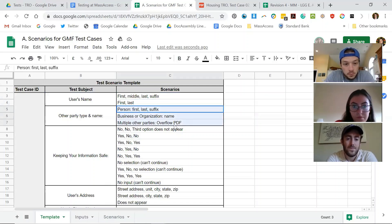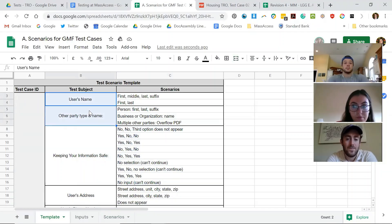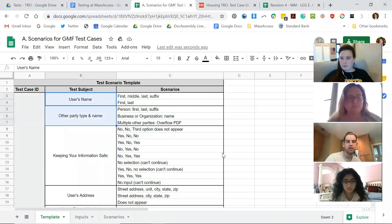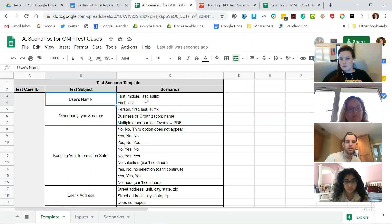So this is the user's name — the different options we want to test are this one and this one. Same thing for other party type and name. Here there are a lot more options. Because these are basic questions, we don't have to test them as rigorously unless you've replaced them in your interview. I think Fanola and Sinead have replaced basic questions. So when you've overridden a basic question, you're going to want to test it much more rigorously. For example, if you changed the way you'd ask the username, you would want to test first/middle/last/suffix, first/middle/last, first/middle — you want to test all the different options you could have.